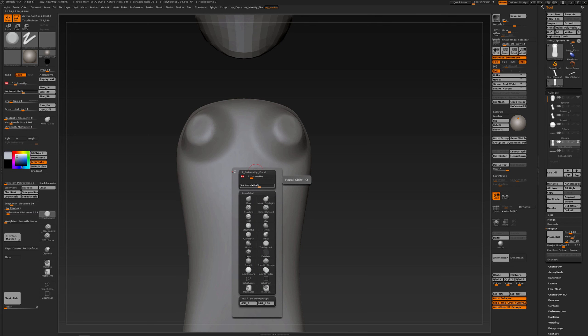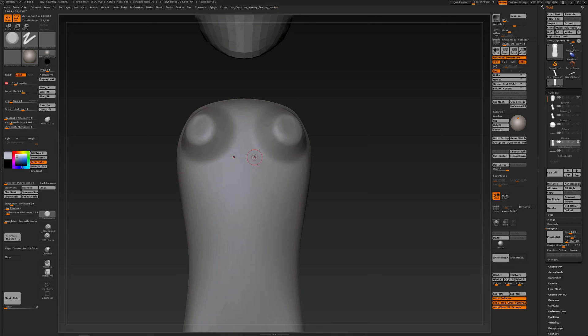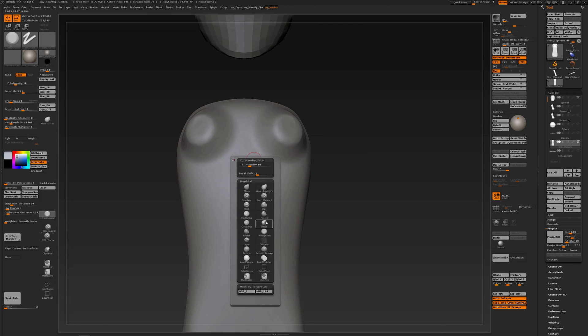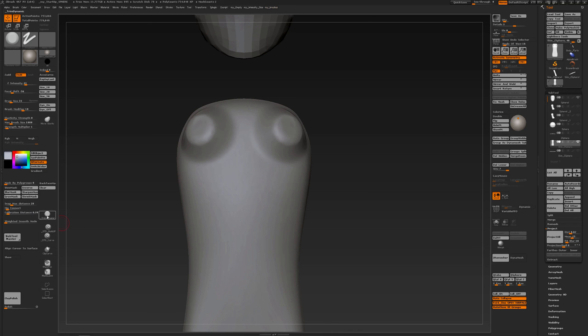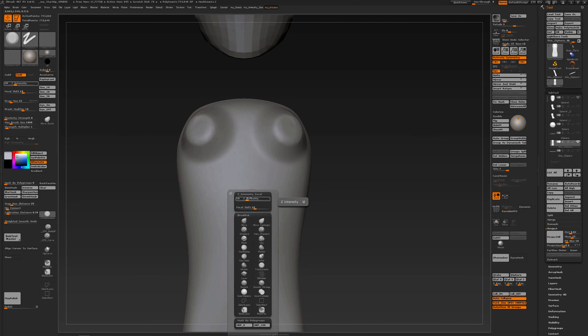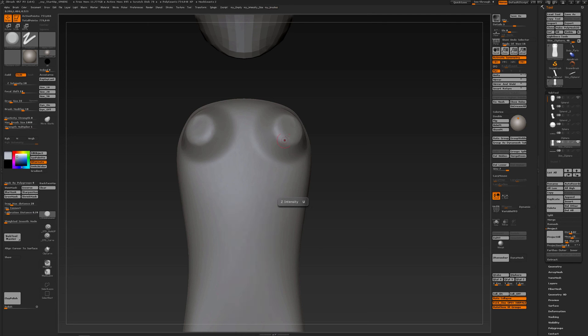So normally when you use trim dynamic, it has a higher intensity and a low focus shift. The adaptation that I have made is much lower intensity and a much higher focus shift.